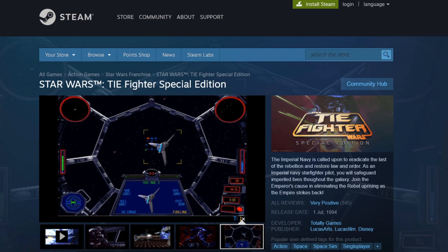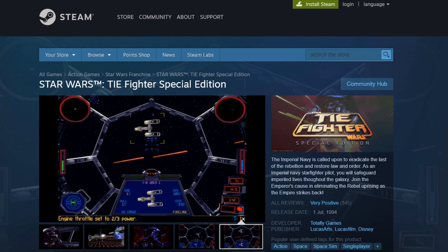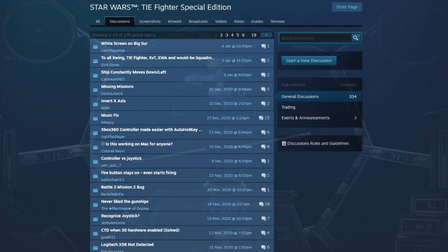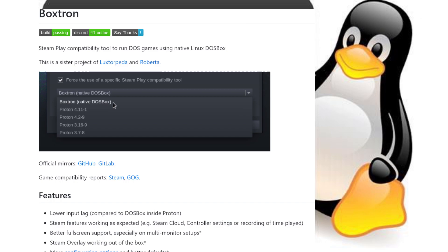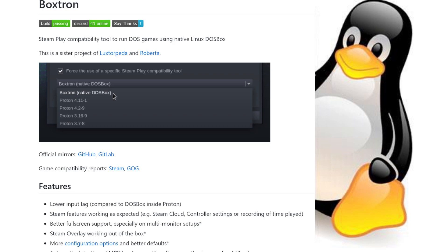Good luck getting it working perfectly if it's not doing so out of the box, though. You'll have to start editing text files and renaming executables, defeating the purpose entirely. Linux users of Steam should check out BoxTron, from the creator of DOSBox Staging, which helps Valve's Proton to play non-native Steam titles in their native DOSBox, instead of using a compatibility layer over Windows DOSBox that can lead to input lag and other performance issues. A really neat idea, and one that I applaud the ingenuity of.